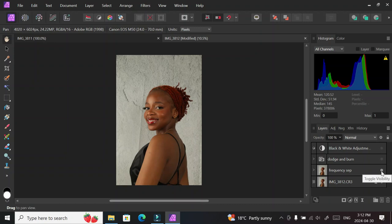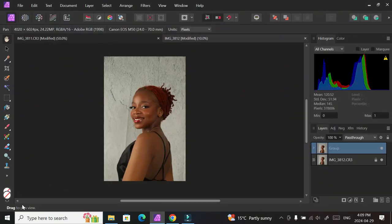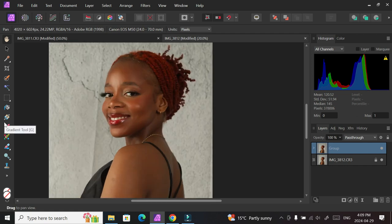I started retouching this photo in Affinity Photo. In the previous video I showed the frequency separation process. In this video we're going to be doing the dodge and burn process to bring back the highlights and the shadows that were in the original picture. Hello, I'm Yemi, welcome to my channel. I'm going to start off by renaming the group that I created for frequency separation - I'm going to name it the Frequency Separation Group - and then we're going to look at the picture.